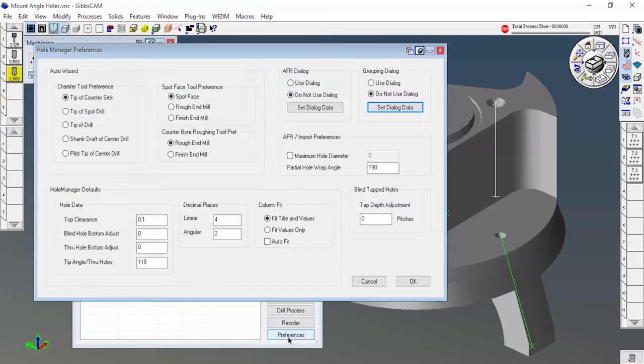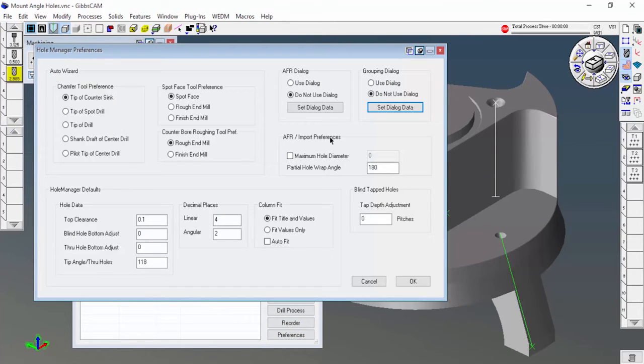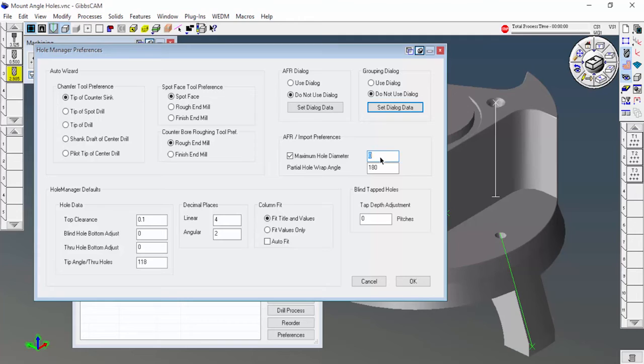I'm going to go to preferences, and over here on the right hand side it says import preferences, maximum hole diameter. I'm going to click that and say the biggest hole I have in my drill index is three quarters, so that's the biggest one. Anything over three quarters I'm going to interpolate, so don't even worry about creating a hole geometry for that.